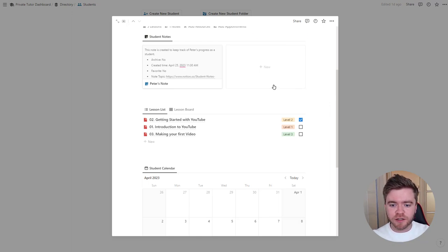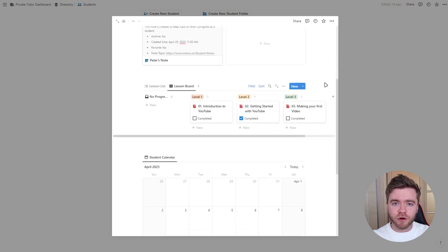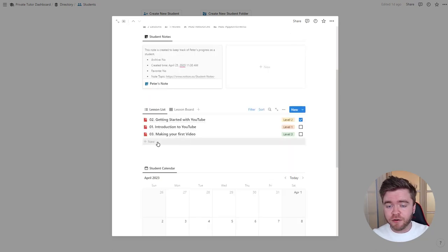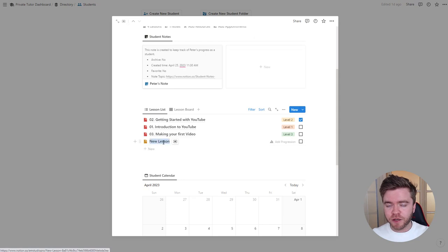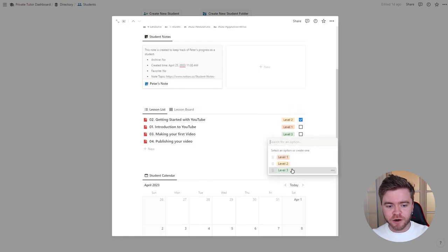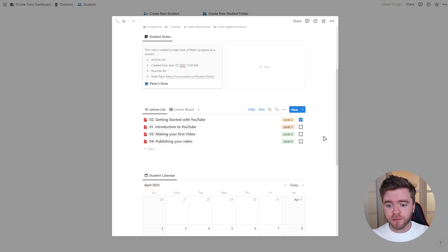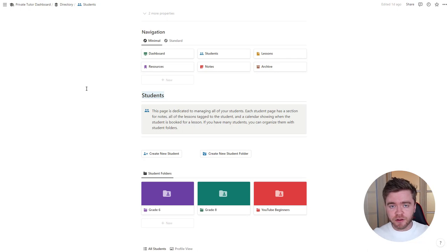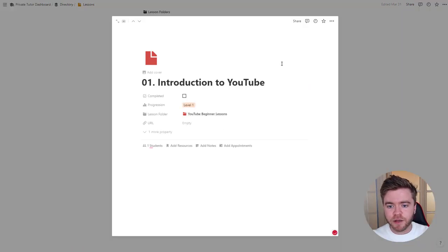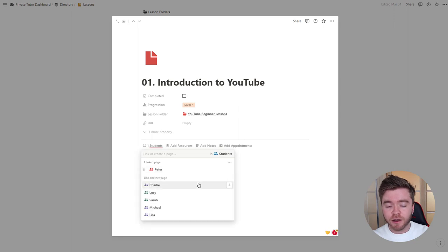We also have another view called Lesson Board — if you're a little more visual, this might be an easier way to view student lessons. We can also create a lesson directly through this student view by clicking New. Let's type in a new lesson, say Publishing Your Video, and add a progression — this lesson will be linked to this specific student. The second way to link students and lessons is by going to the Lessons pages and clicking on a lesson, then using the Student relation property to link students to it.